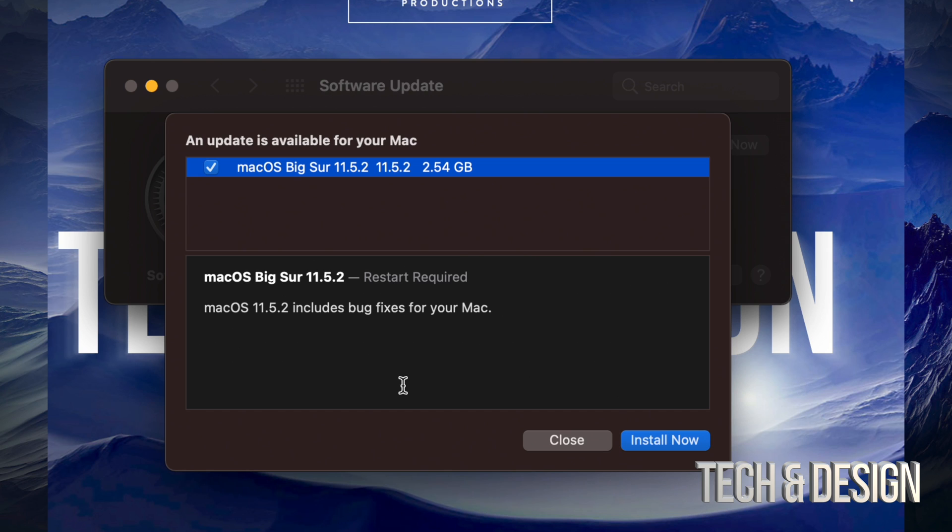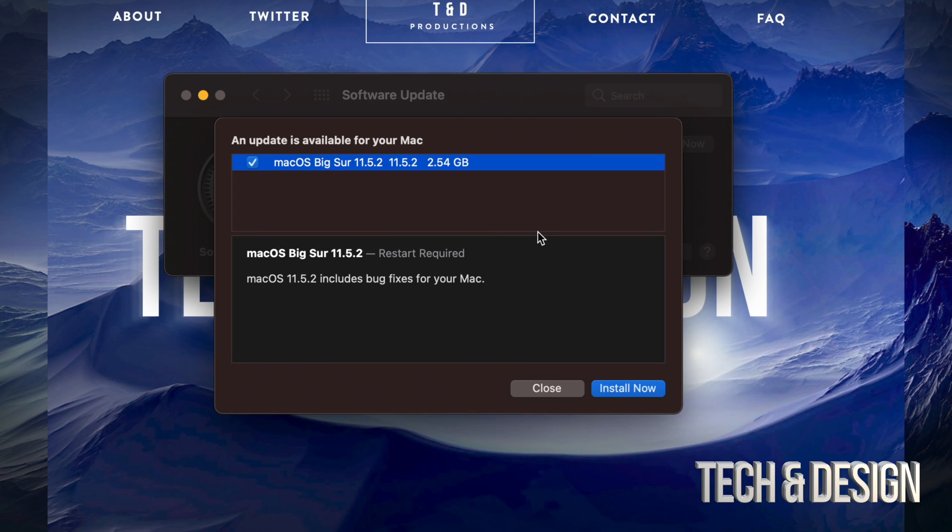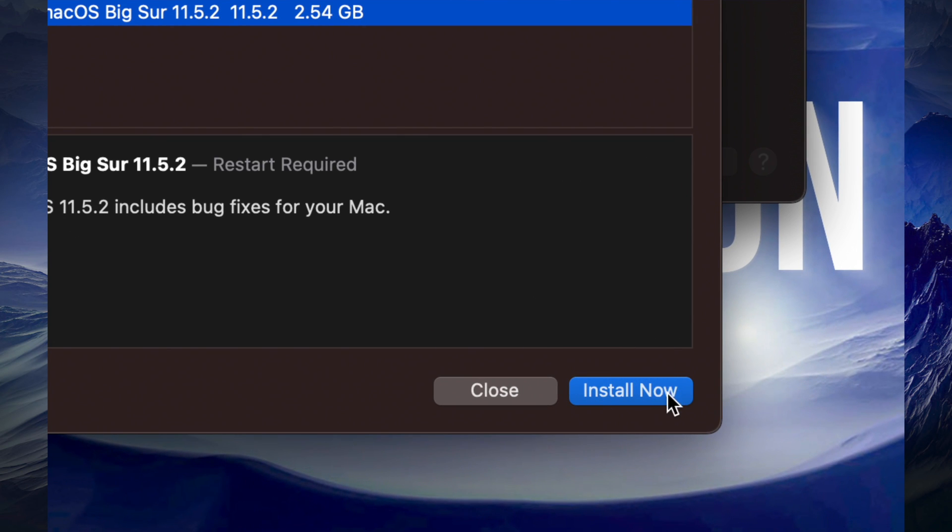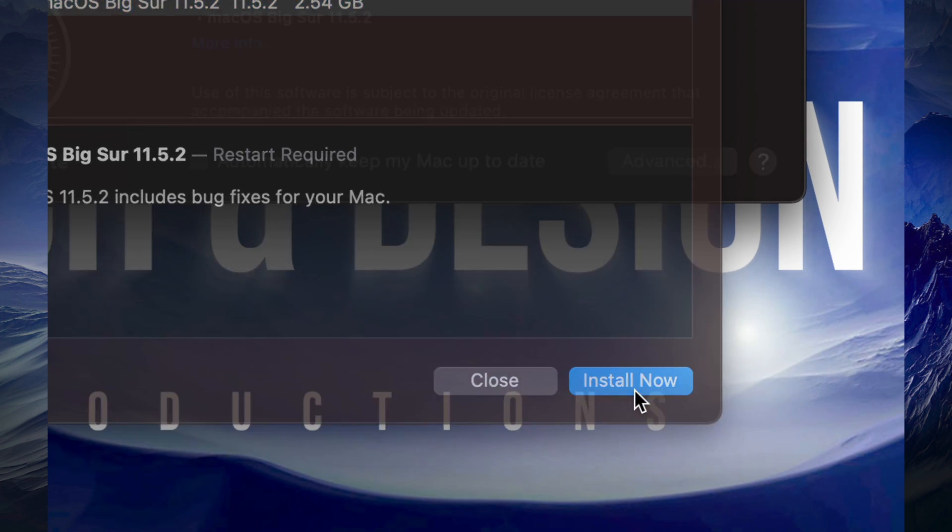So what we're going to do, once we press Install Now, it's just going to restart your Mac. You're going to see an Apple logo, a loading bar, and then finally, the update will be done. So we're going to go ahead and just tap on Install Now on the bottom right-hand side.